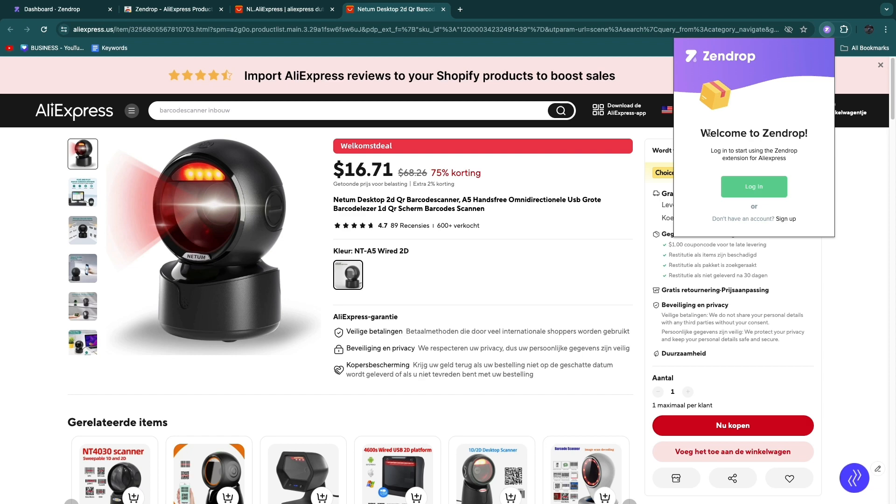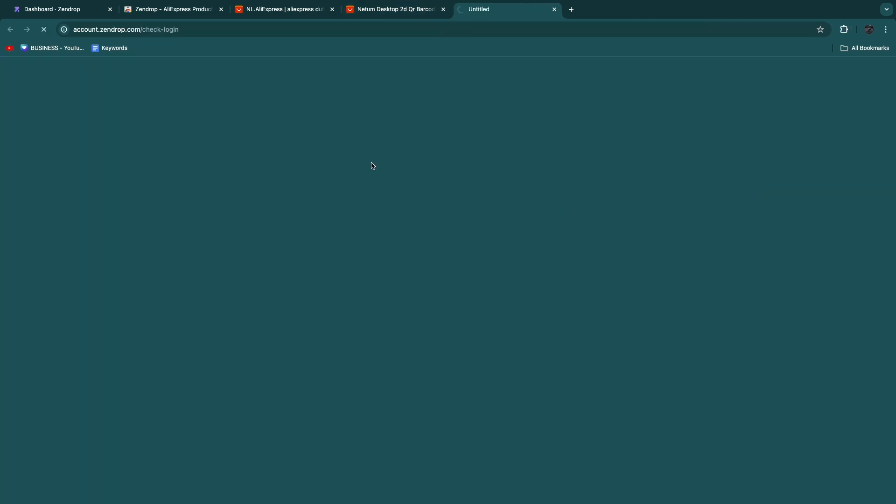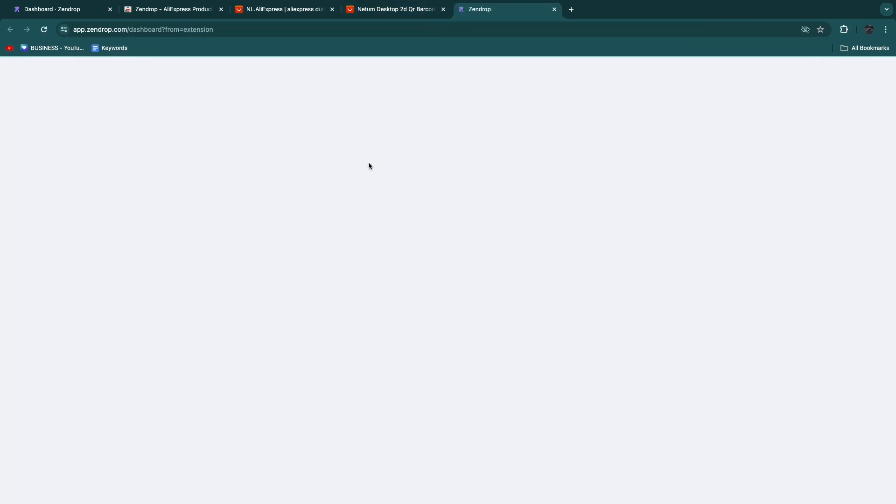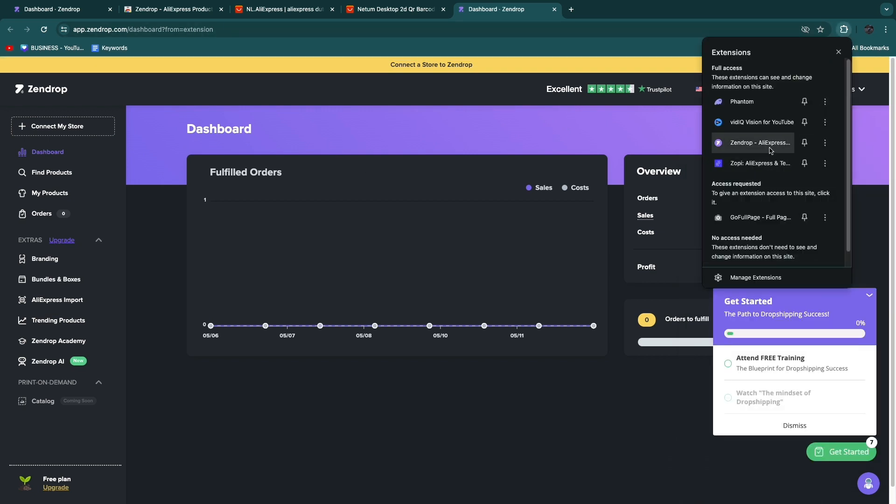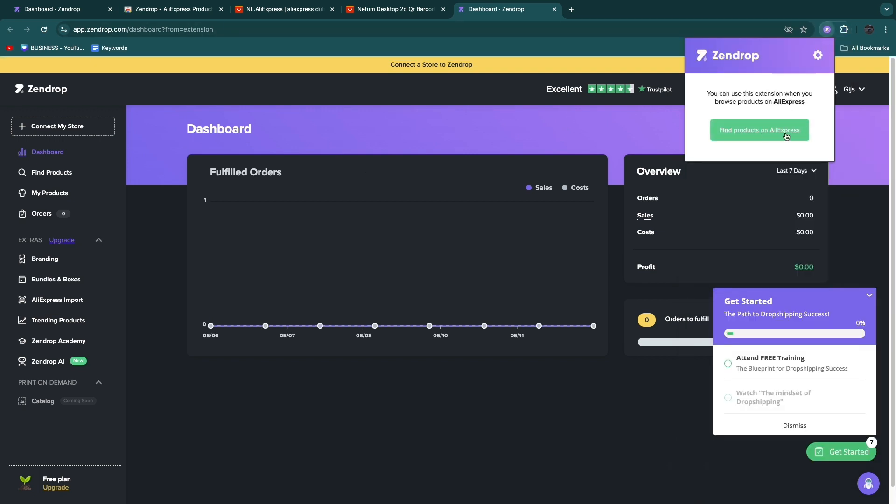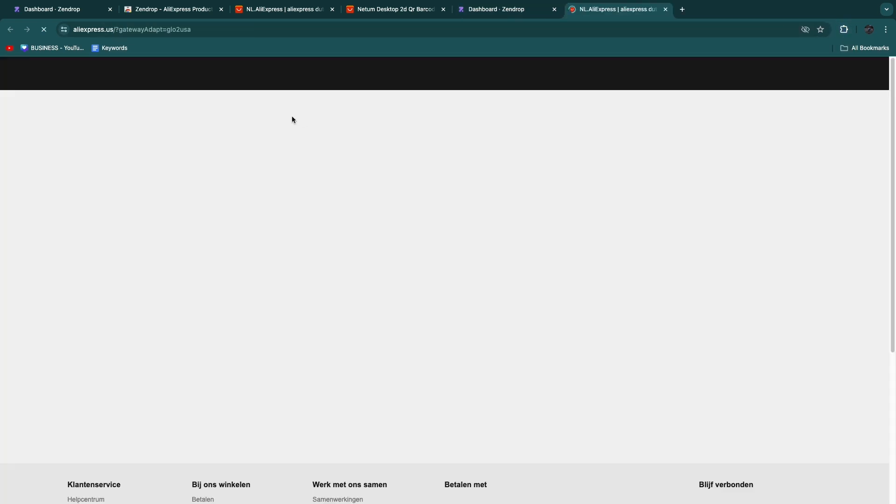Here you want to sign into your Zendrop account first. Click login and log in to your account. Now it should be signed in. If you click Zendrop, you can now click find products on AliExpress.